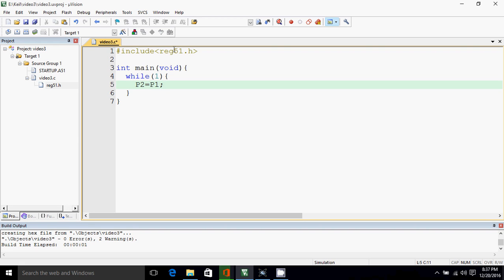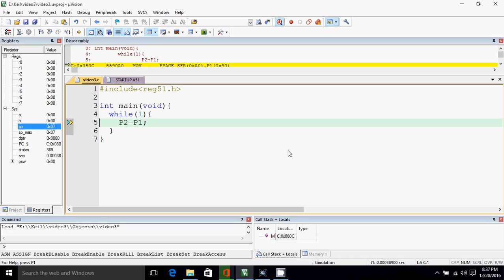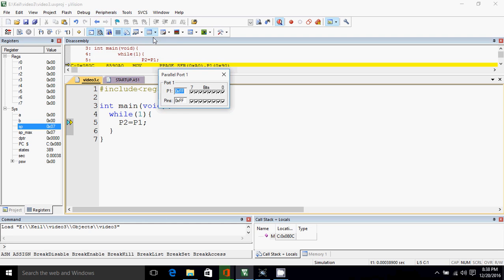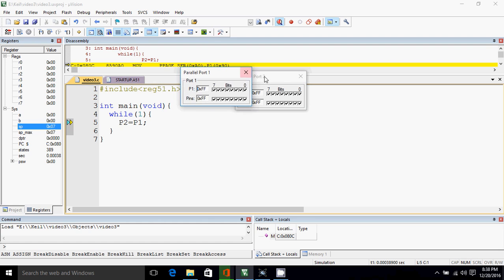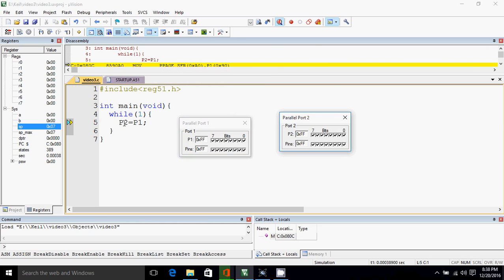That's it. Now I'll save the project, build it. So no error or warning is present. I'll go to debug. So we are in debug mode. Now click on peripherals, I/O ports, click on port 1 and port 2. So these two are our ports. Now our port 2 will get the value of port 1.